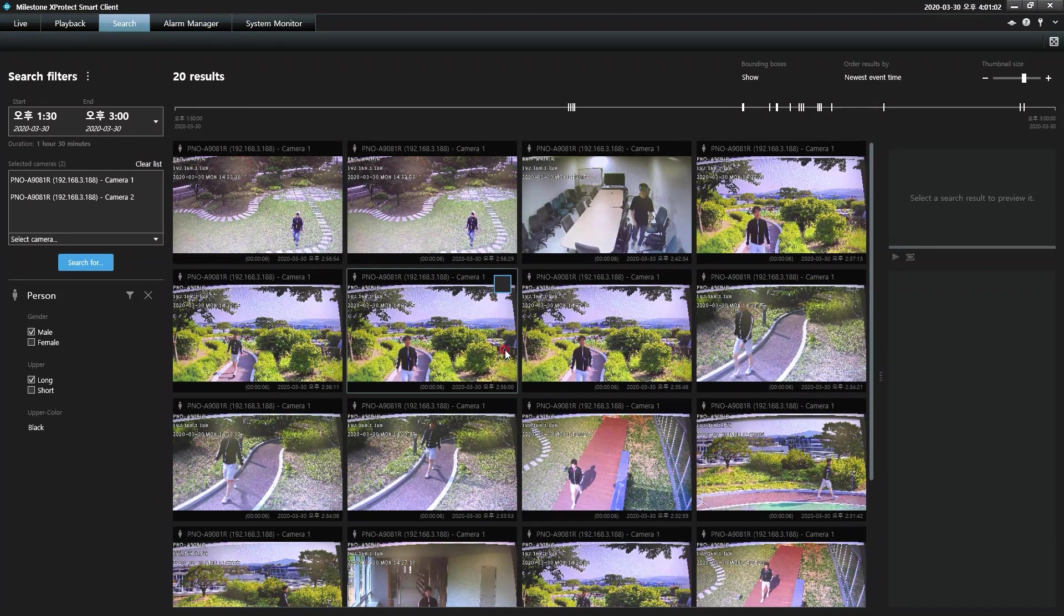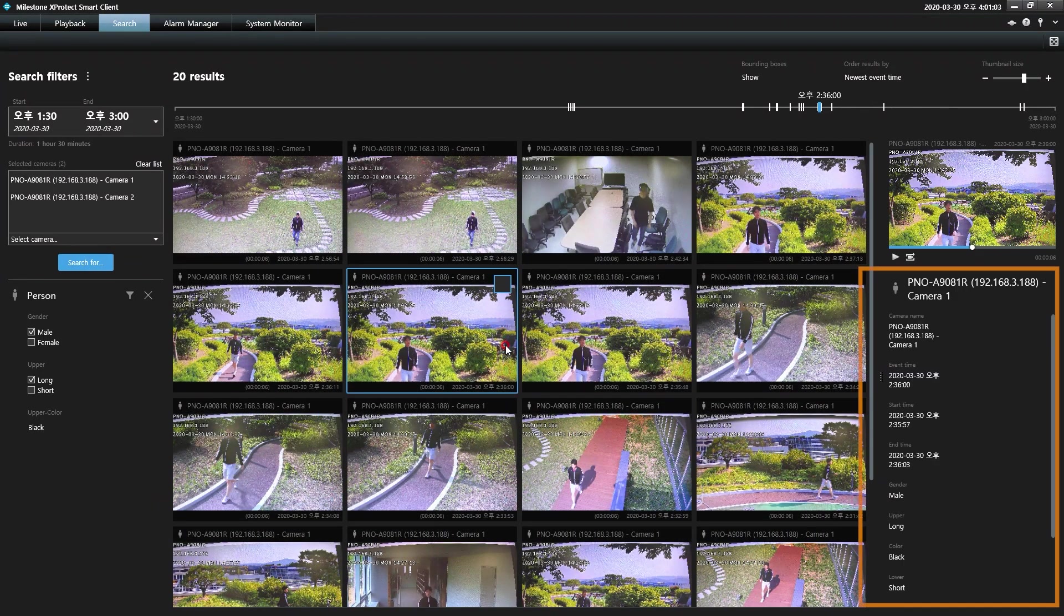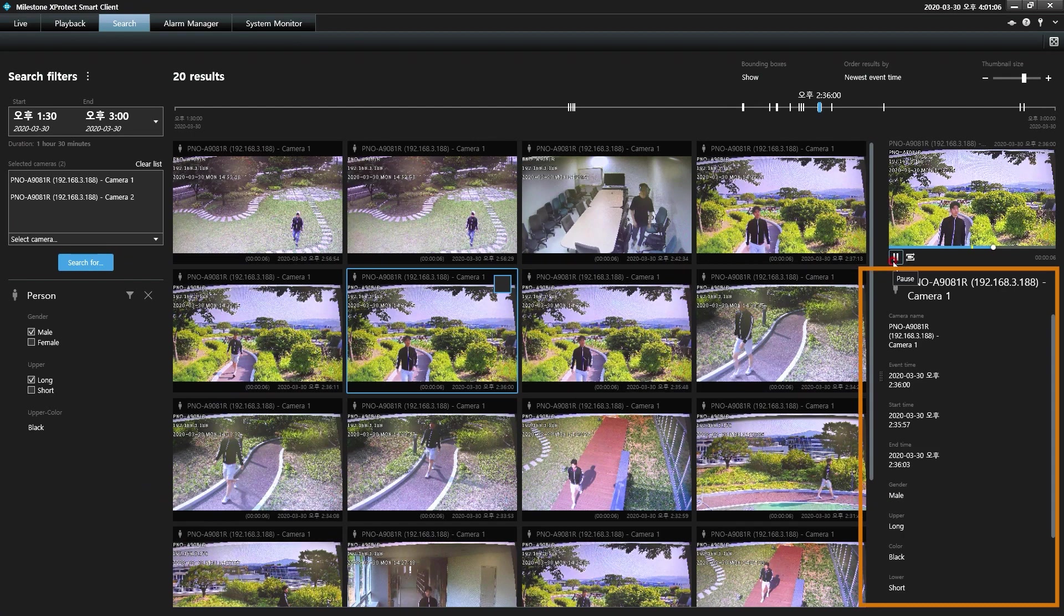All metadata related to the selected search result will be displayed in the information below the preview.